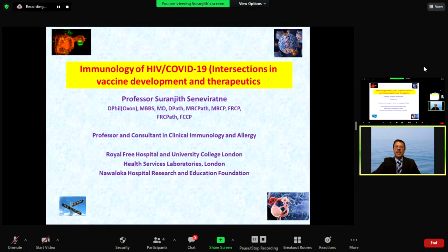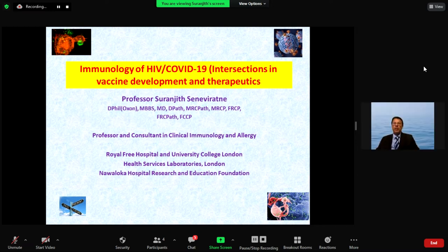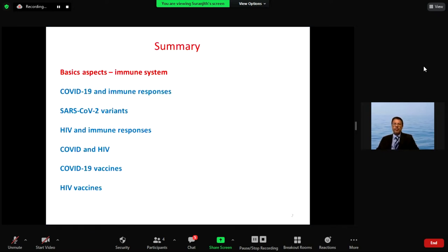You can see me and you can hear me. I will have a quick 20-minute update on the immunology of COVID and HIV, together with the vaccine components and how they interact.